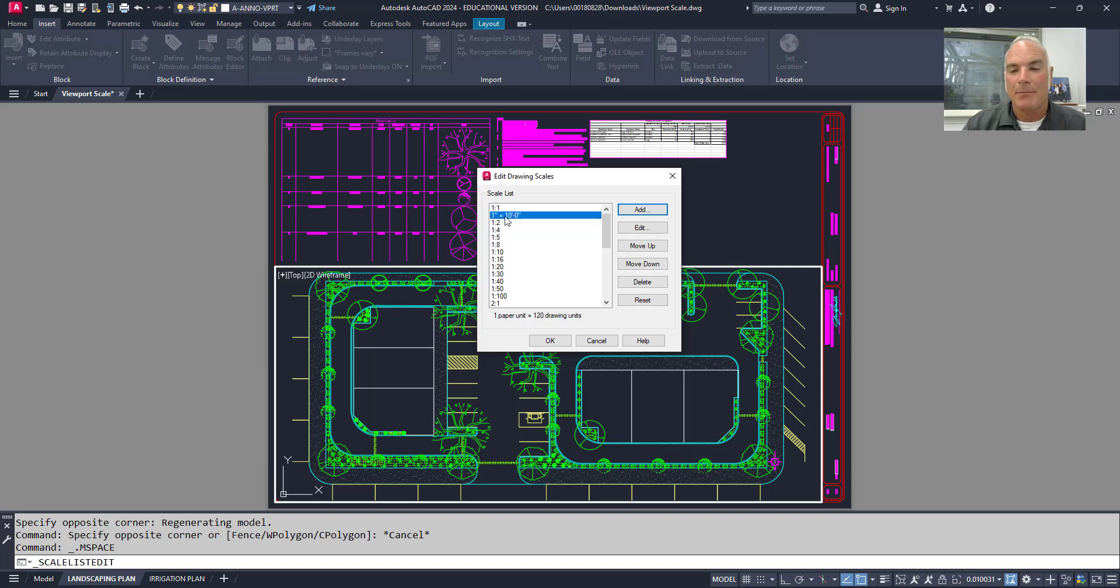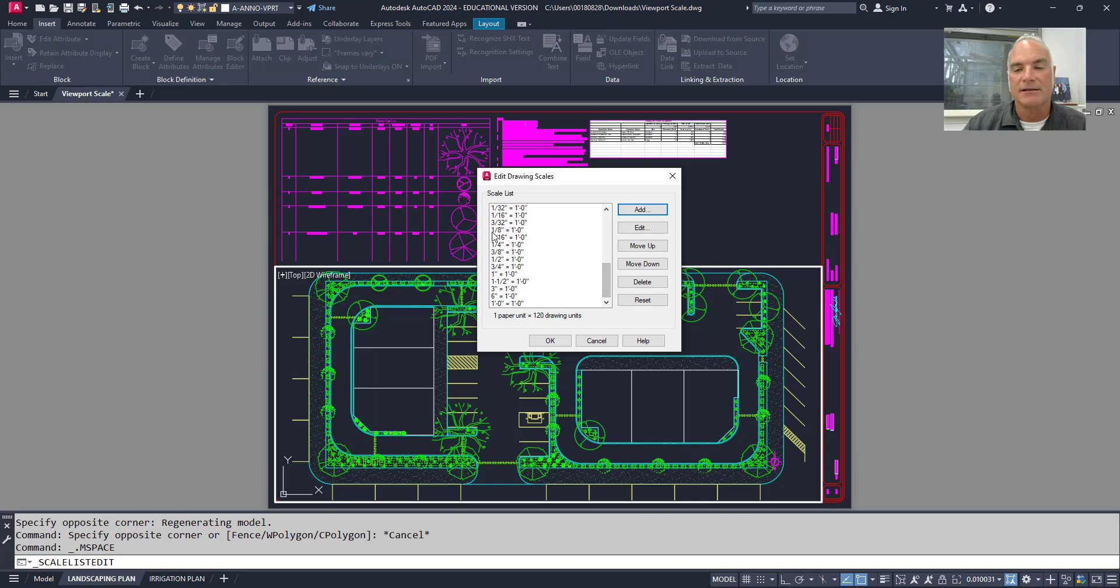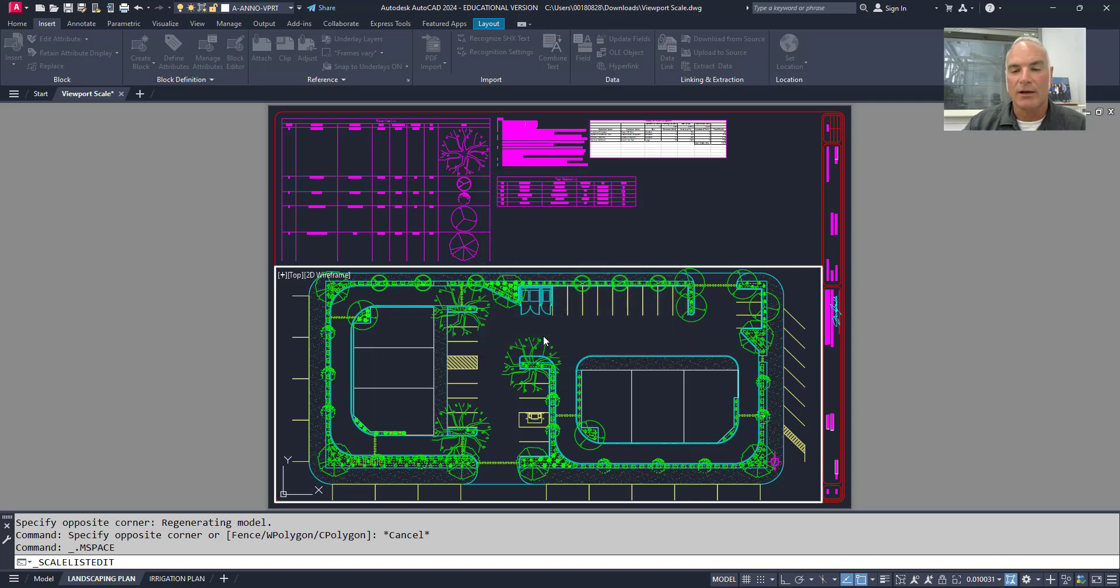You'll see what happens here is it adds that scale to the list. And then from here, I can either move it up or I could move it down. So if I want this architectural scale to live down here with these other architectural scales, but, you know, maybe in order of where it's supposed to go, I could put it in the order. I like it at the top because it's one that I use quite often. So I'll just simply say okay.